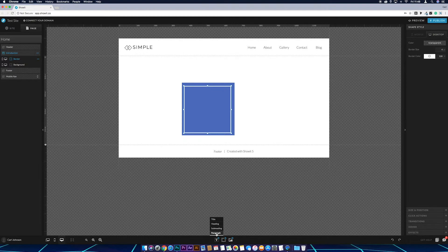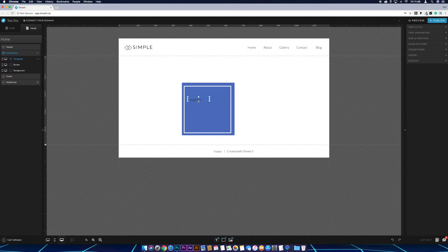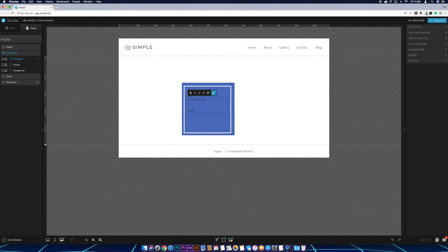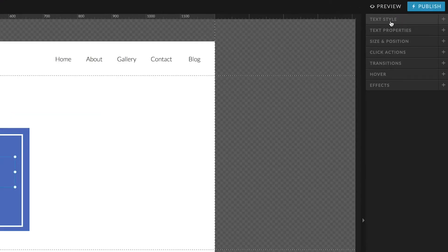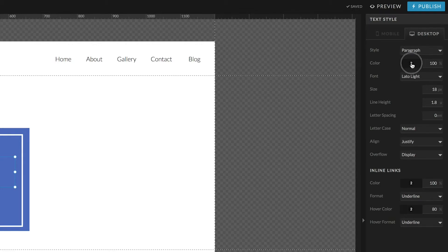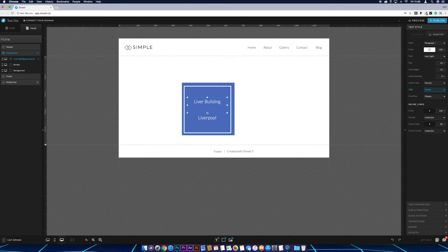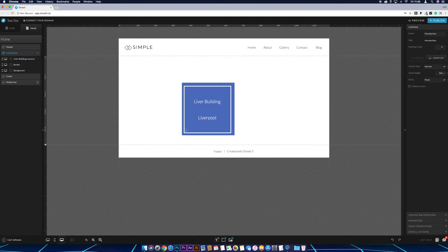Next I want to add some text to the box. Come down to add text, go to paragraph, drag it to make it a little bigger, and type what the image is — in our case, 'the Library Building in Liverpool'. Then go to text style, click on text color and make it white, increase the size to around 26, set the alignment to justify center, and position the text box within the background.